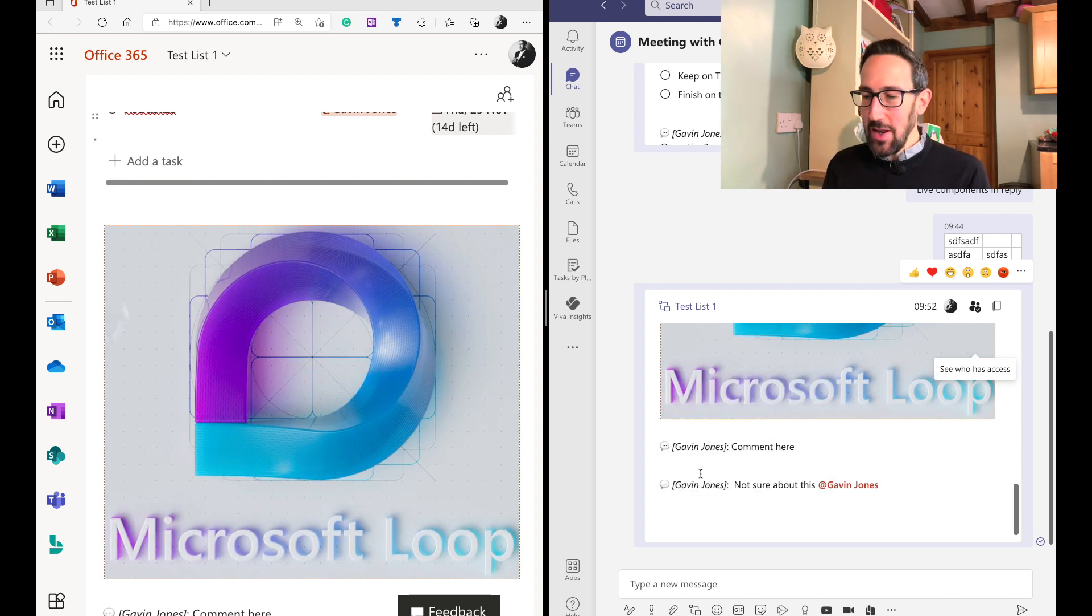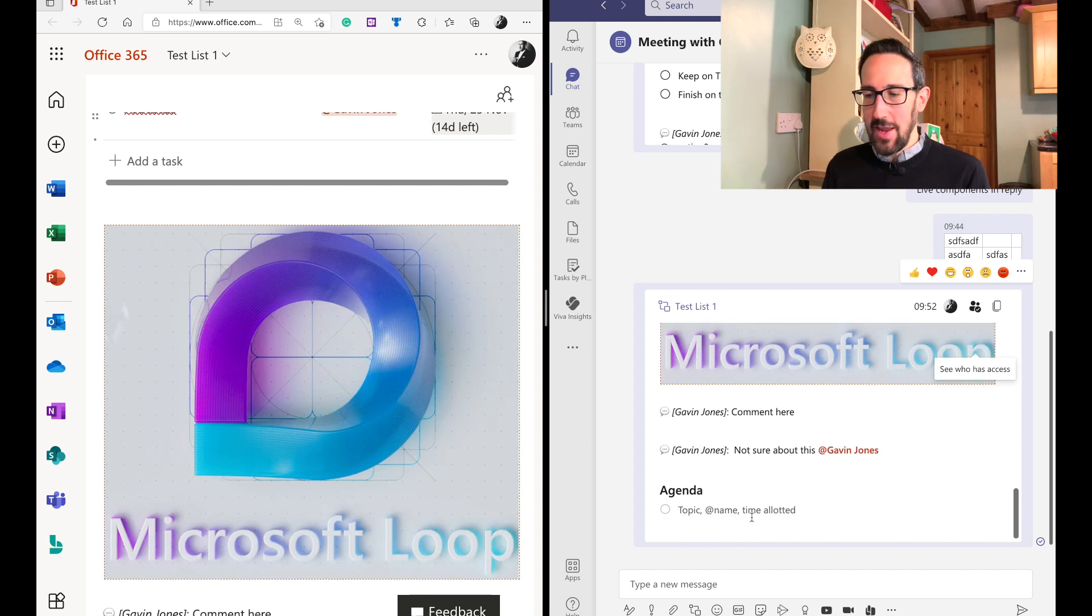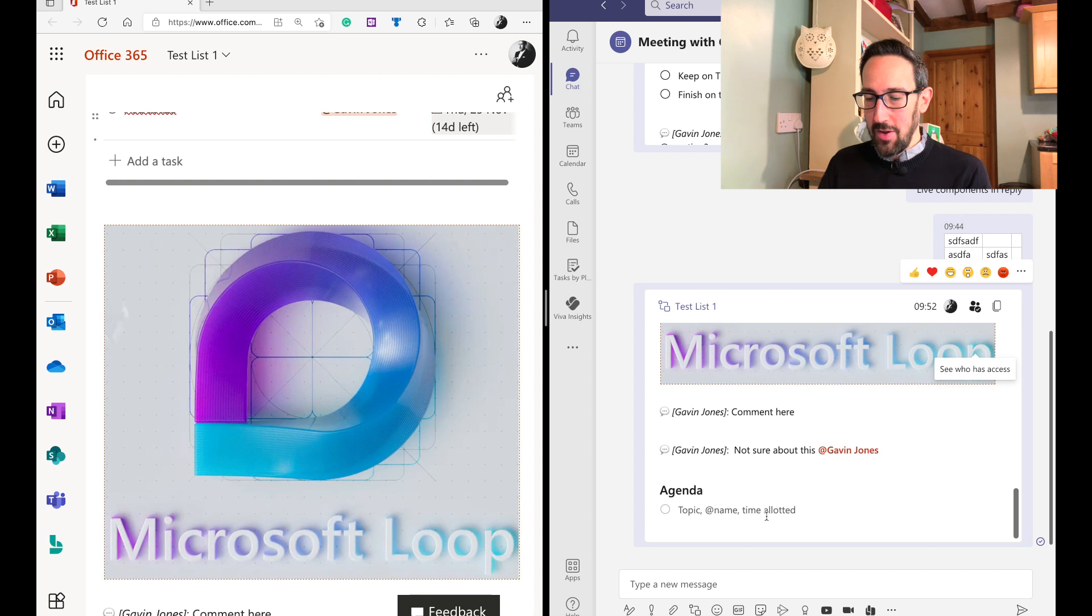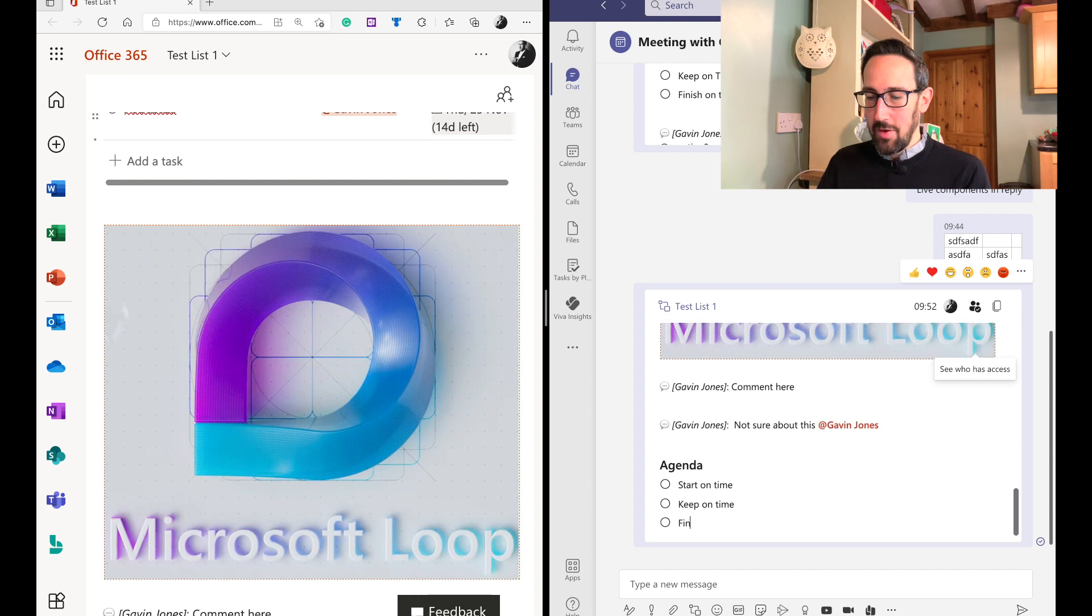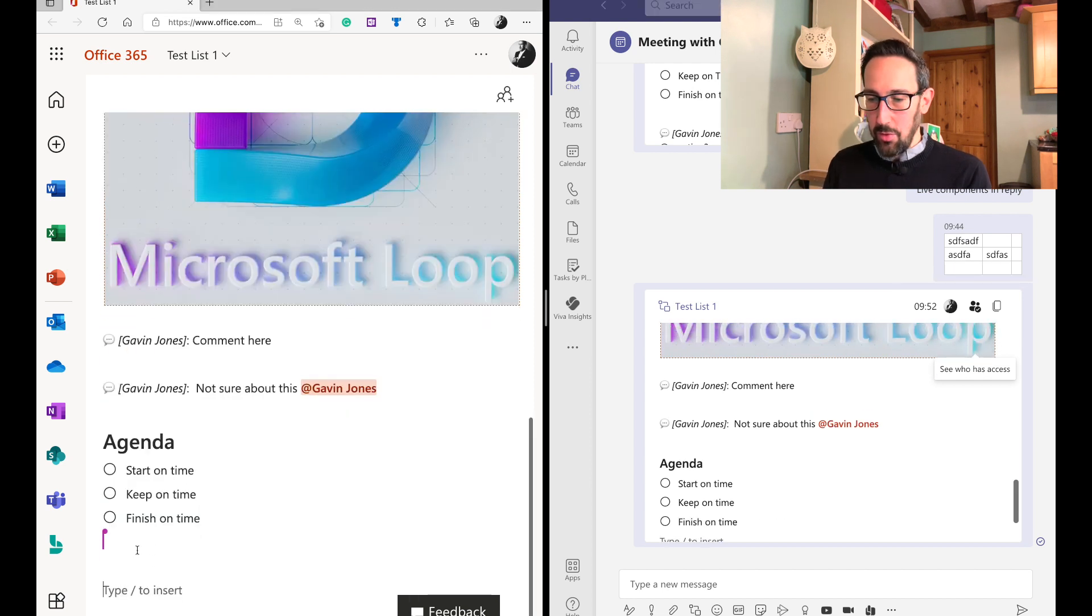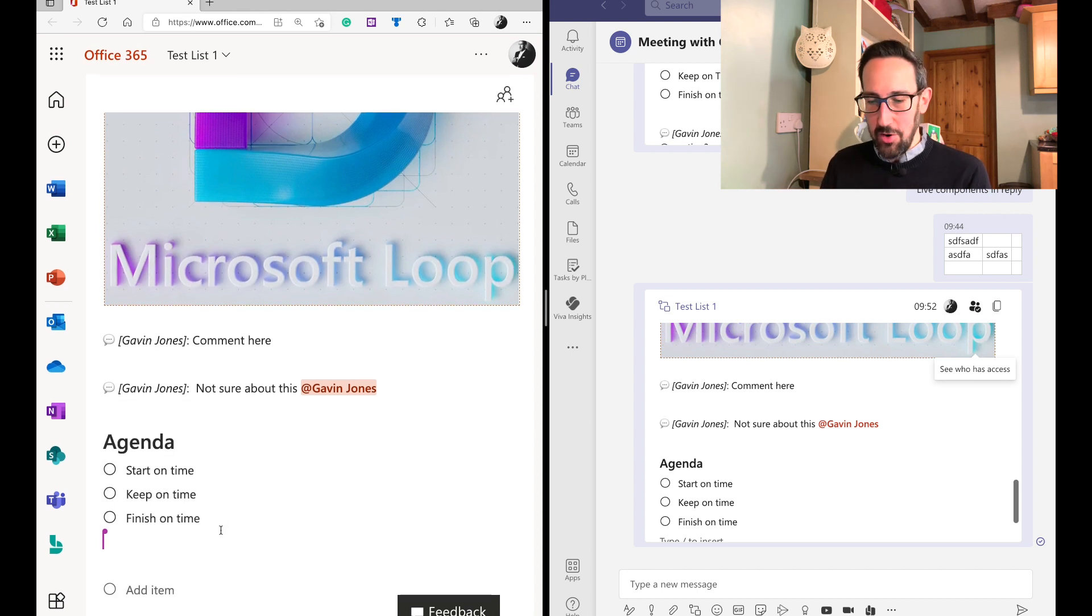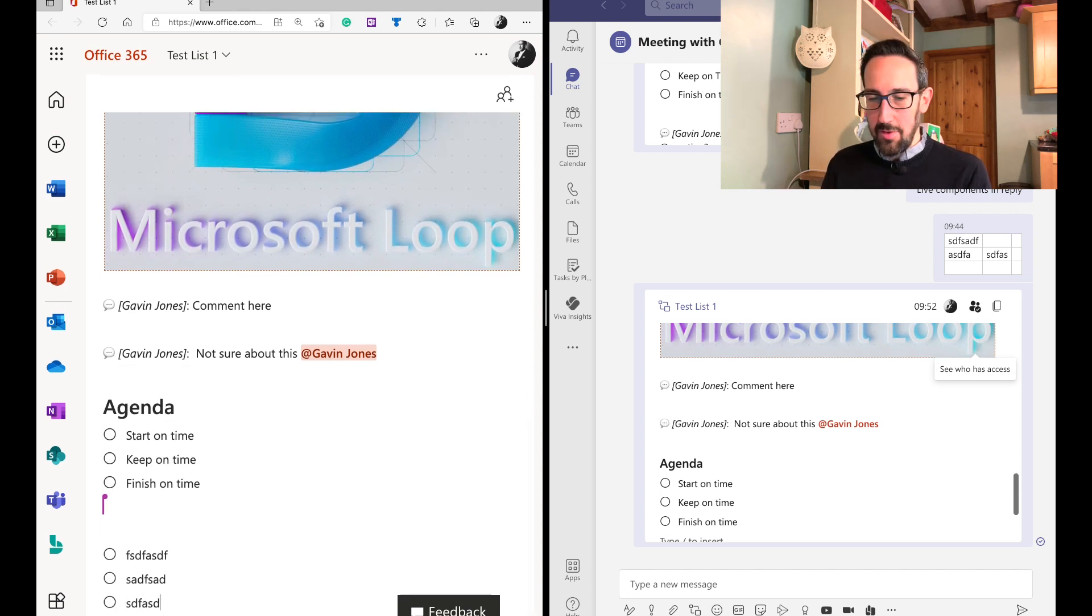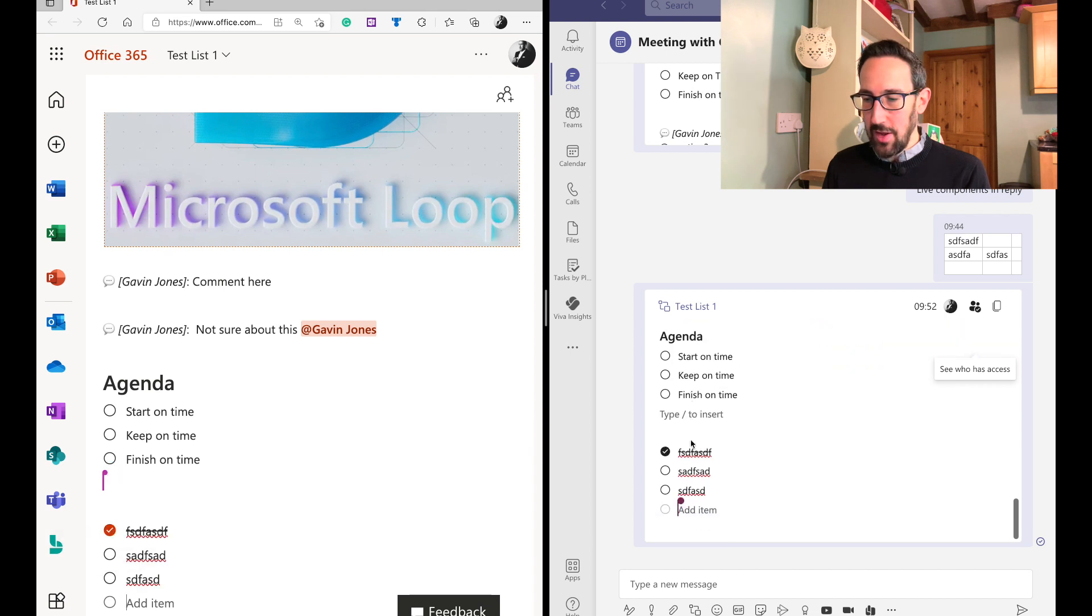So agenda is interesting because it's just the same as a checklist, but it just puts agenda at the top. So good agenda, start on time, keep on time, finish on time, great agenda. Okay. And then we'll do a checklist is the same as agenda, but it just doesn't put agenda at the top. So same thing.